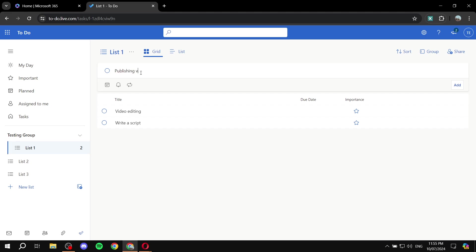Publishing video. So just go ahead, create your tasks, and click on enter.